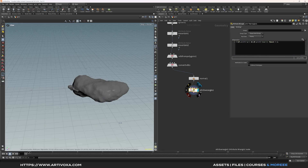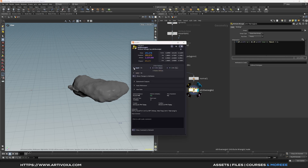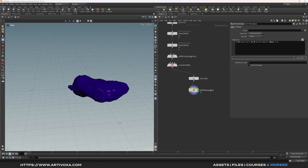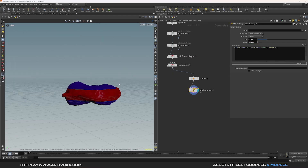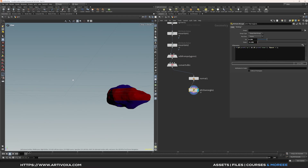Now you can create your mask attribute based on these two conditions. Type 'f@mask' since this is a float attribute, and set the value to one. To visualize this mask attribute, click on the node information tab, click on the mask attribute, and create the channel. Put the value of the 'up' channel to something like 0.191 and for 'down' put it at minus 0.152.